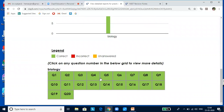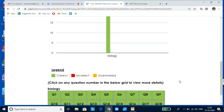When you complete the test, clicking on an unattempted indicator will give you an explanation with your answer and the correct answer highlighted, so you realize your mistake. If you are not sure of the answer, don't guess — you will lose one mark. It is better not to attempt it, but here you can click to know the correct answer.